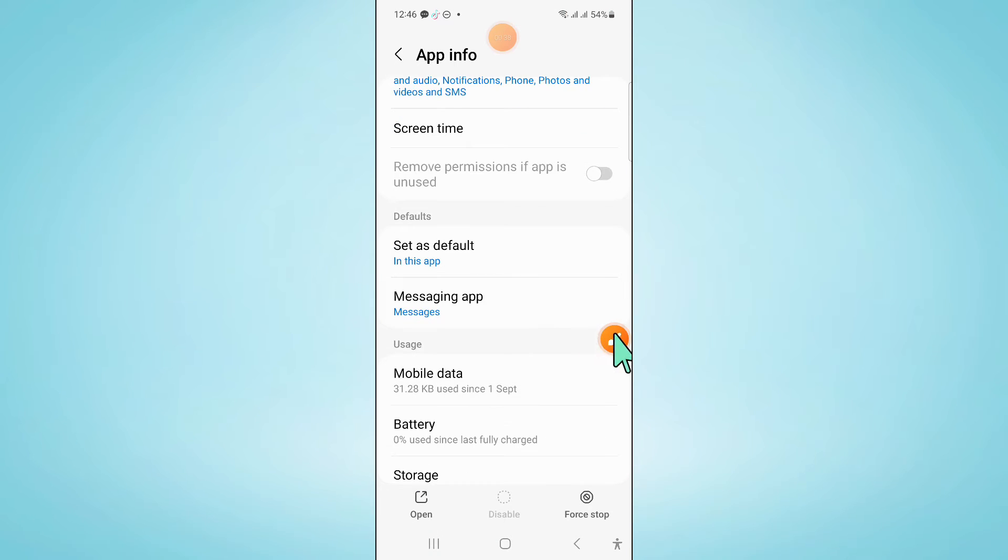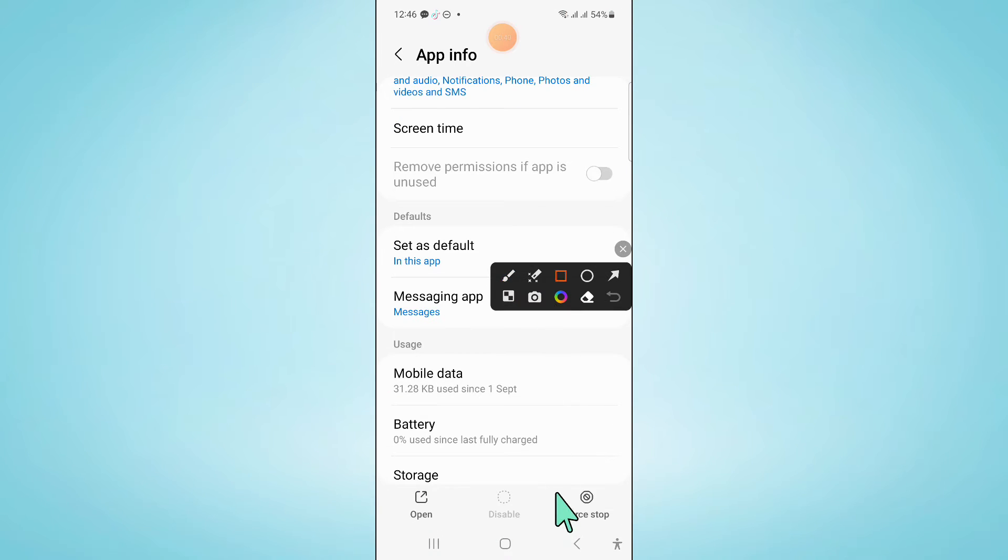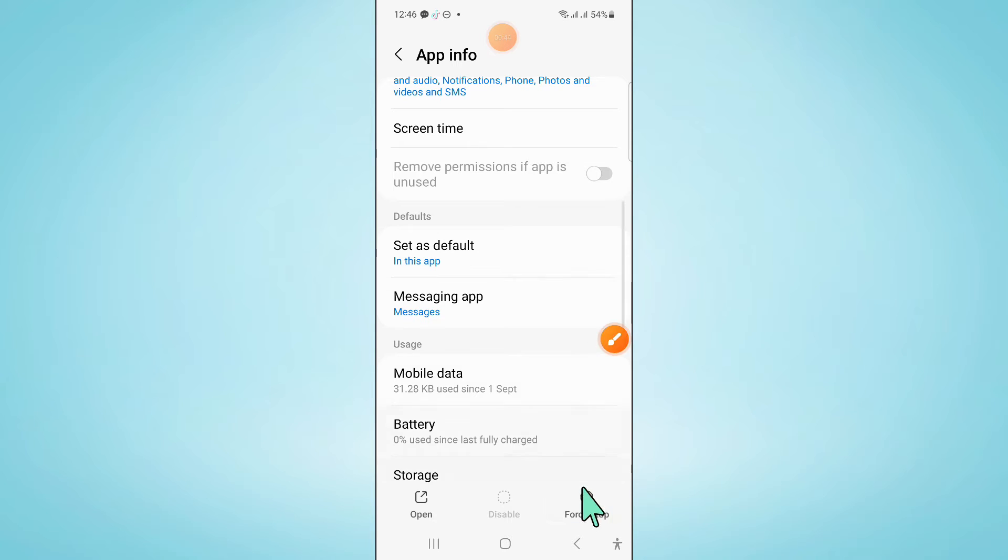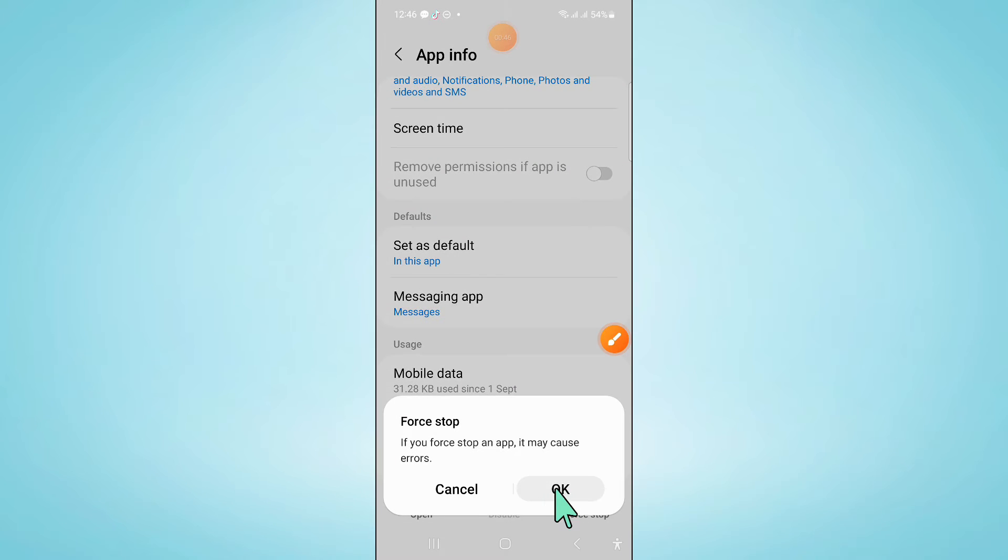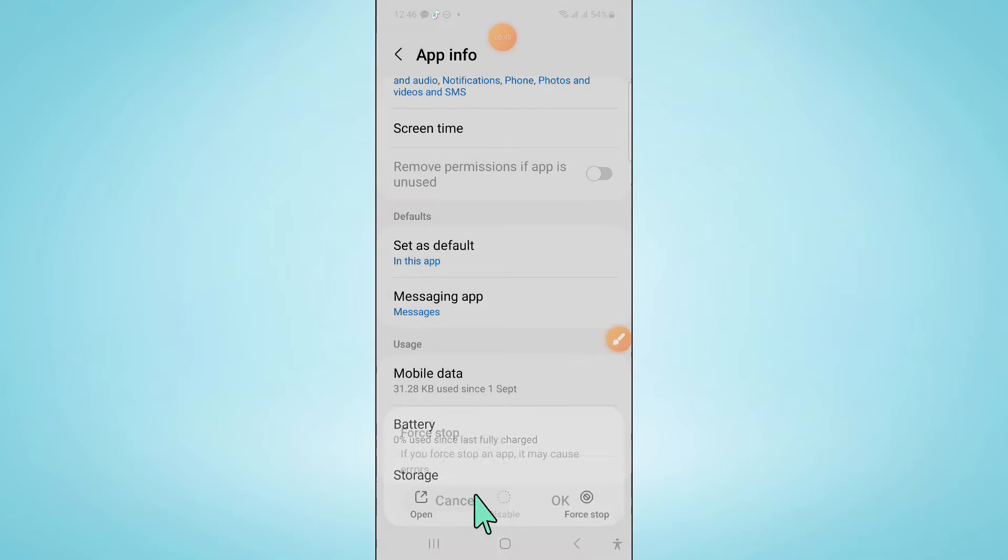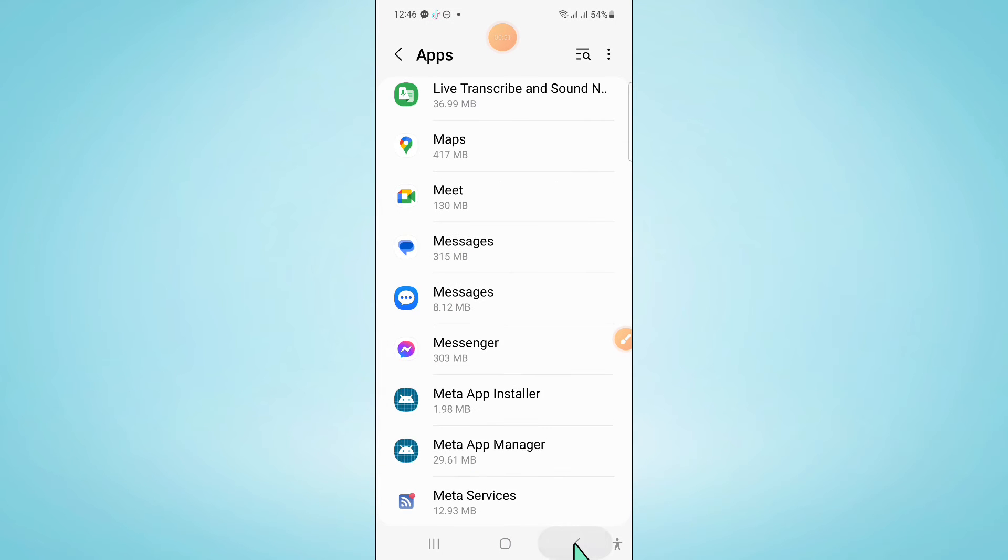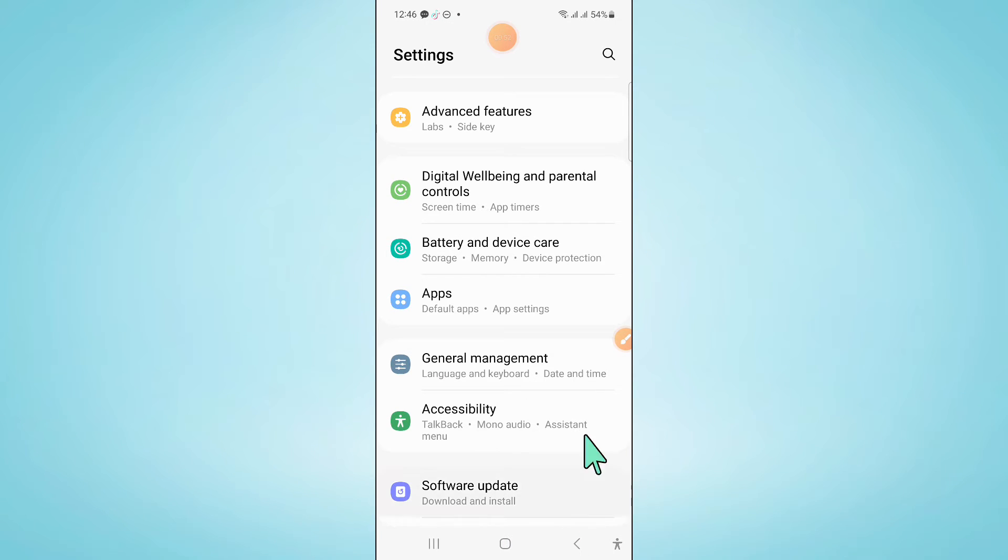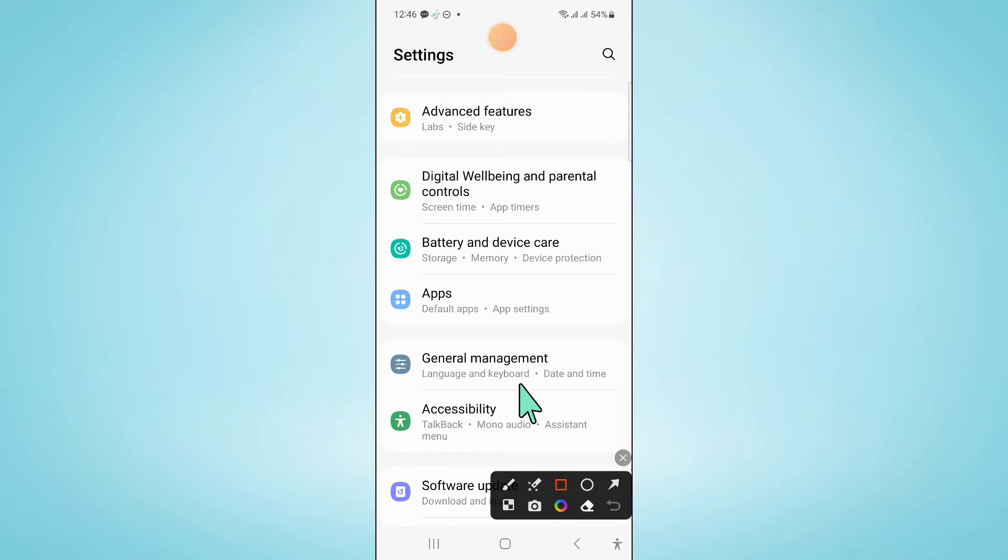In Messages, scroll down and click on Force Stop to force stop the Messages app. Click OK to confirm, then go back and click on Battery and Device Care.